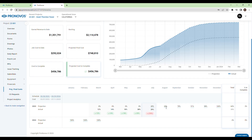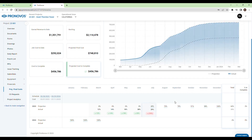For ongoing or future months, you can modify the projected completion percentage. This automatic update to the projected revenue keeps your financial outlook aligned with project progress.